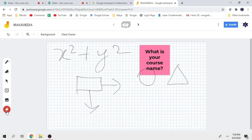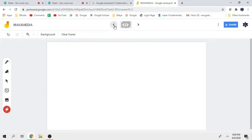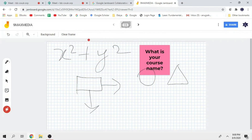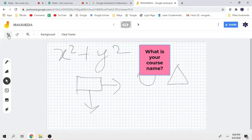The last one is the laser pointer. If you want to use a presentation, you can use the laser pointer. If you want to highlight a particular point, you can show it like this. You can use the same tools. If you want to add a new frame, you can add the same frame — these are the options available.